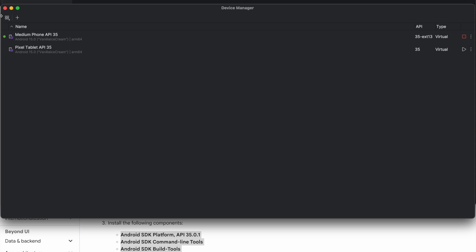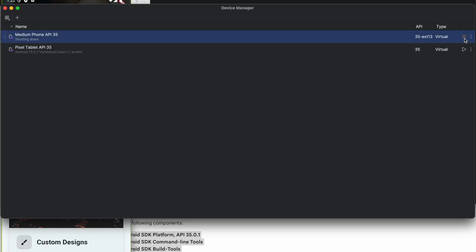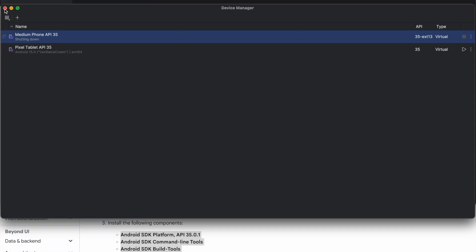Once you close Android Studio, it will close the emulator. Basically, it closes the emulator. There's a way to configure that, it's just a hassle.